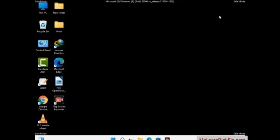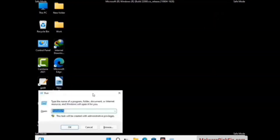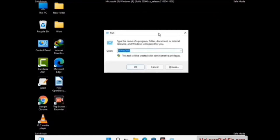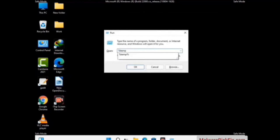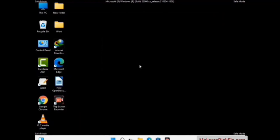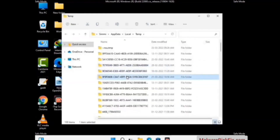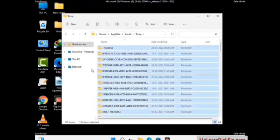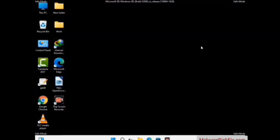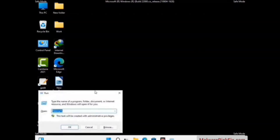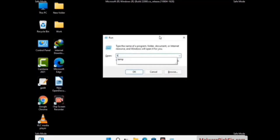Again press the Windows and R buttons together on your keyboard to open the Run box. Now type in %temp% and press OK. This time select all the files and folders and then delete them completely from your system. Again press Windows and R together, type in temp, and press Enter.